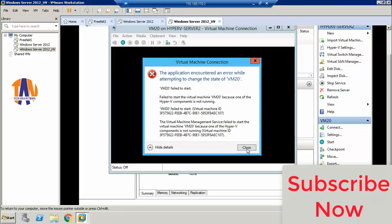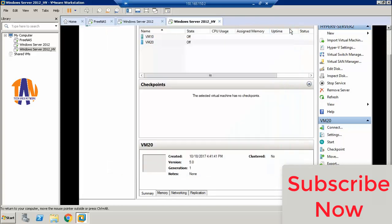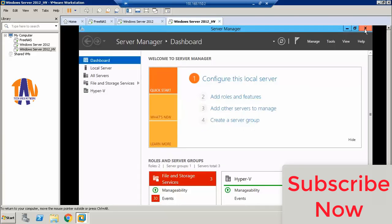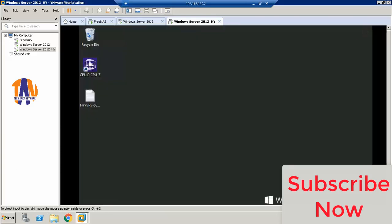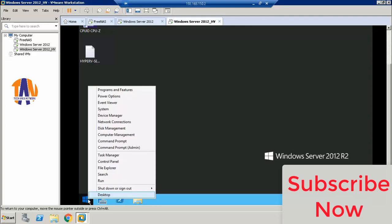Now let's try to troubleshoot. Let me close all the opening applications. First of all, I need to shut down the virtual Windows Server 2012 R2 on which the Hyper-V VM is created.